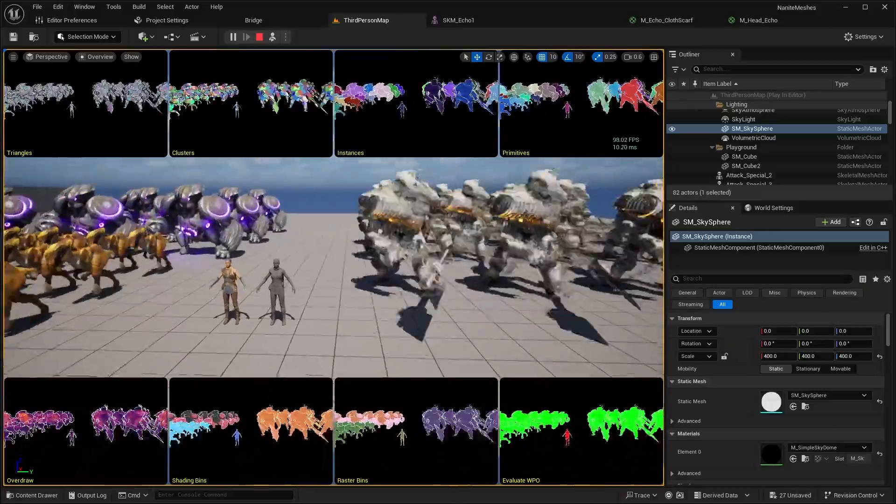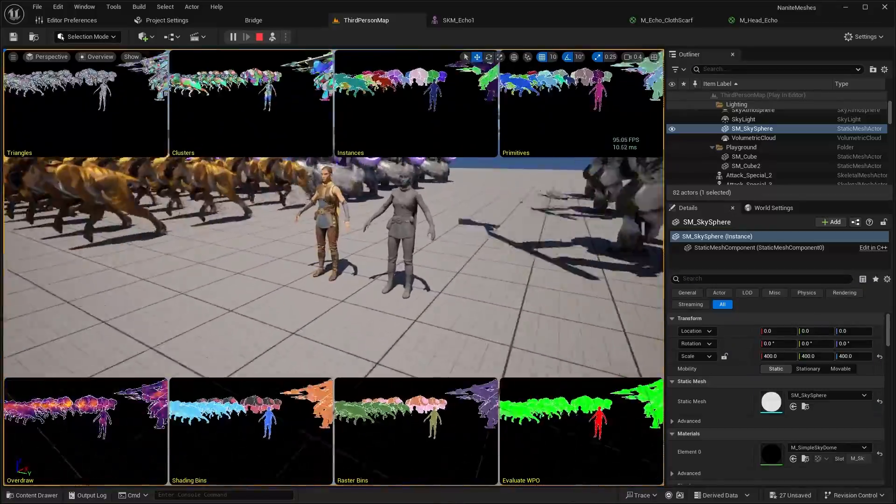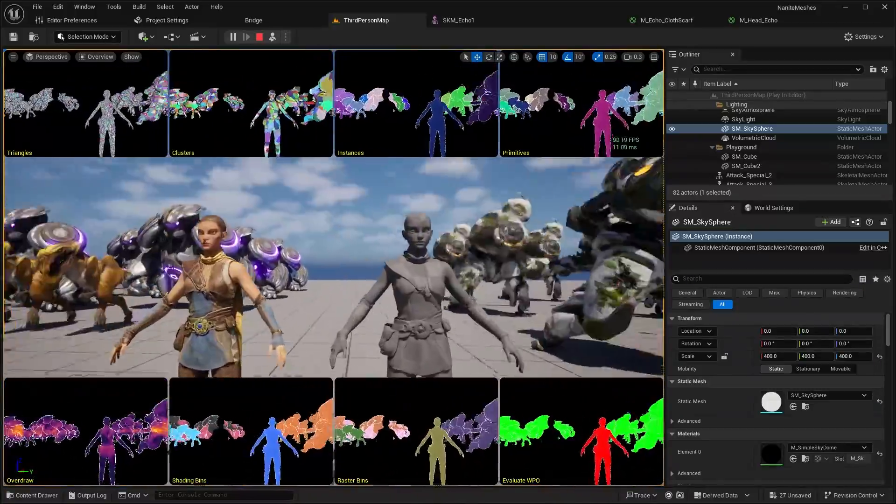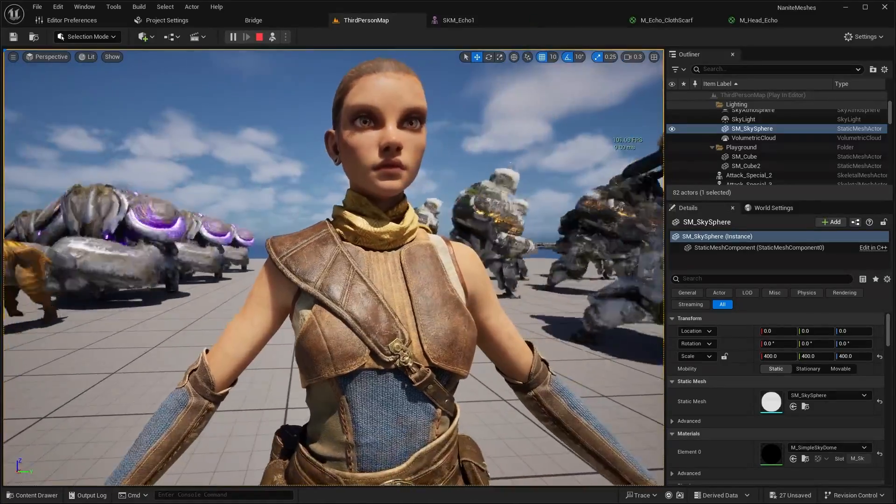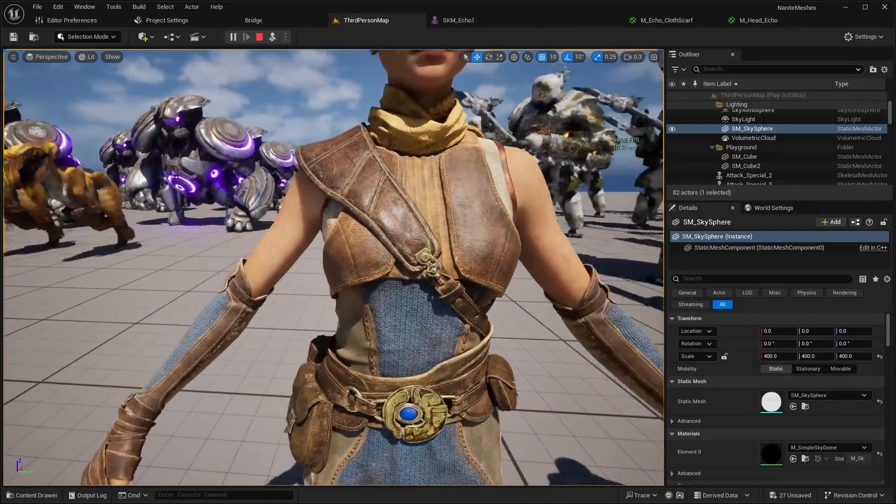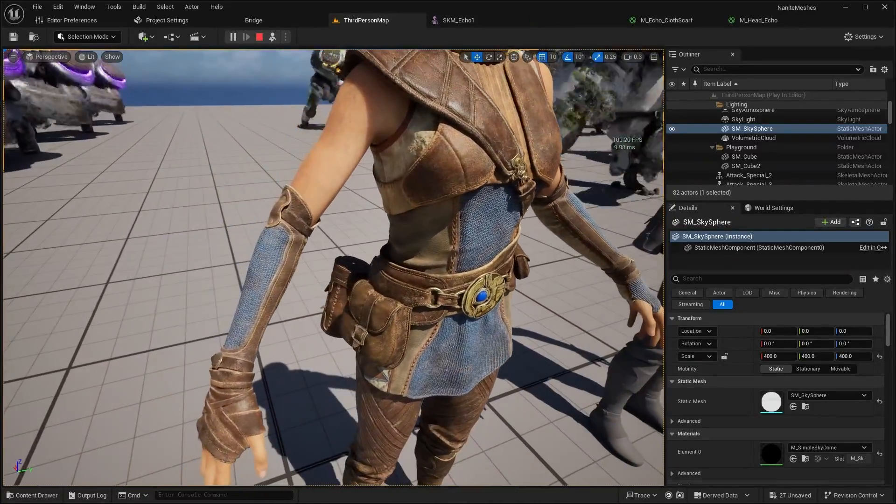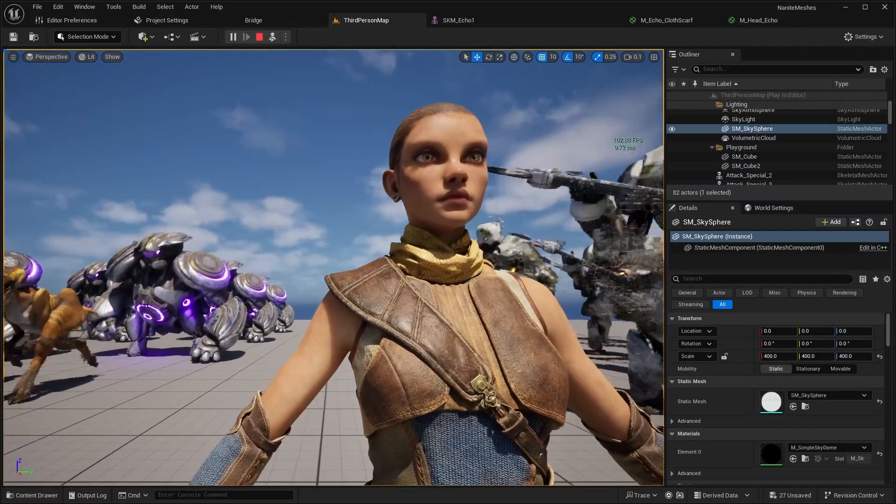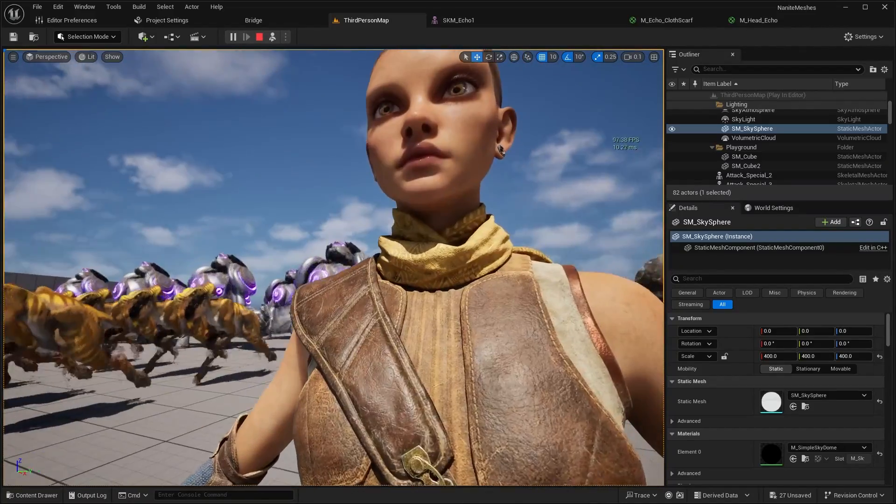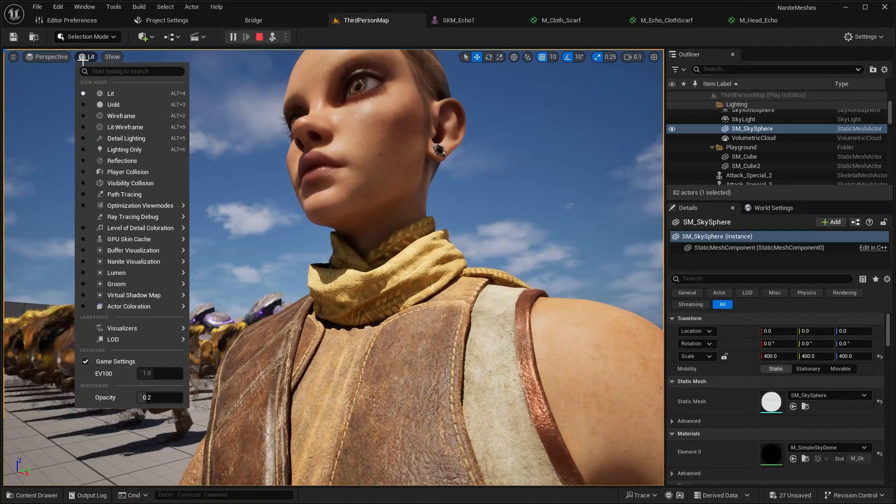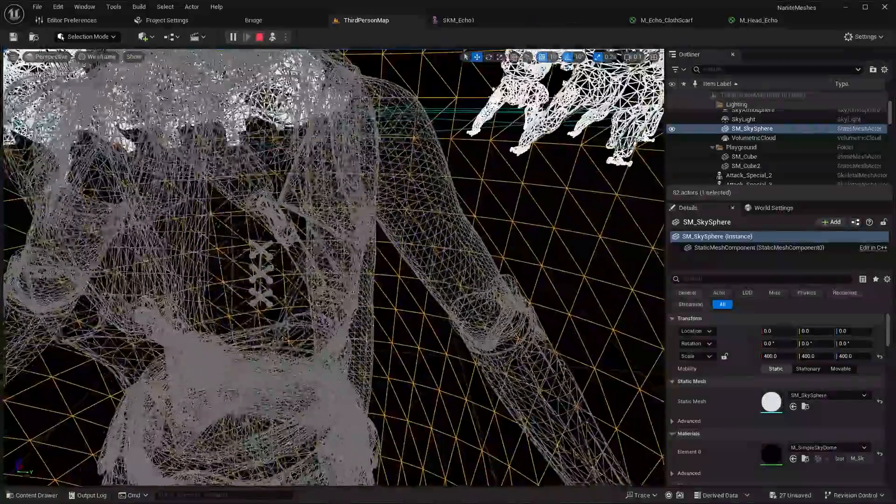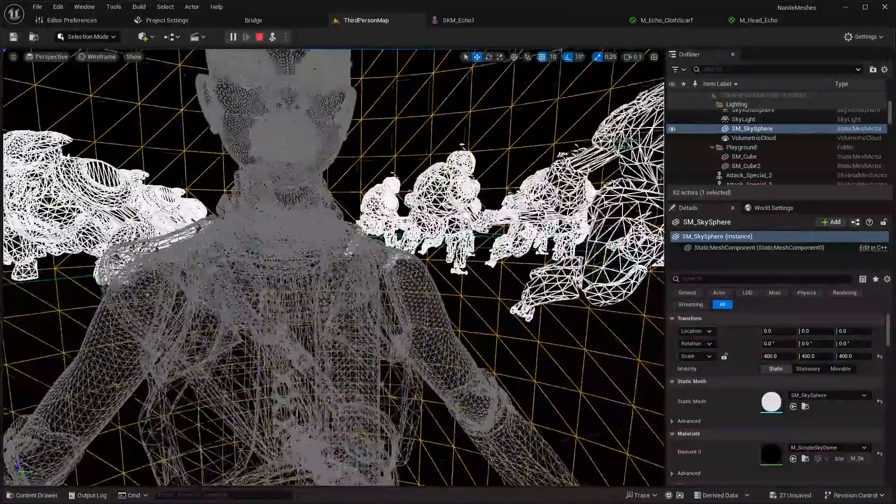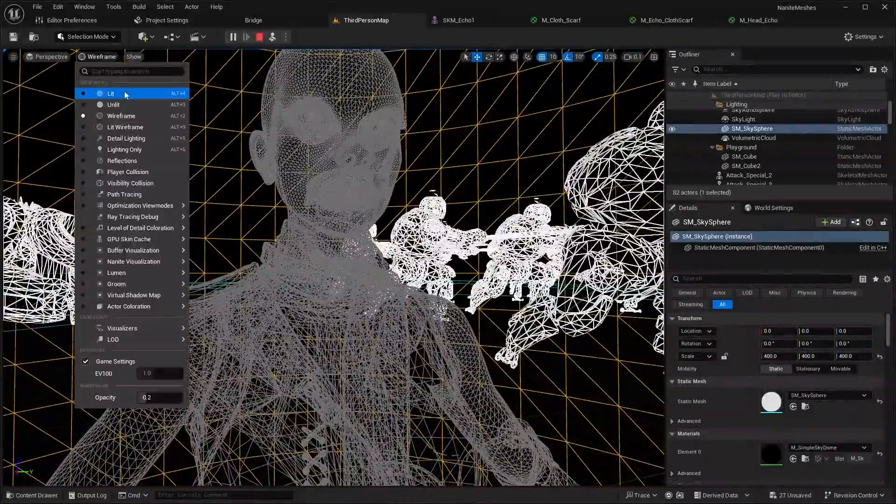Now, just to show you one detailed character model over here, I have the Echo character. This character, you can actually download this on the Fab Marketplace. But as you can see, this character is very high detailed. There's a lot of geometry on the mesh. I can actually show you guys a wireframe of the character. So it's fairly high detail.